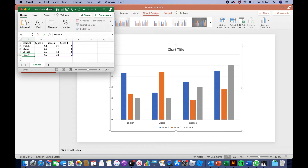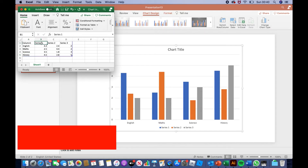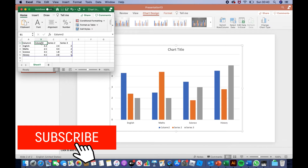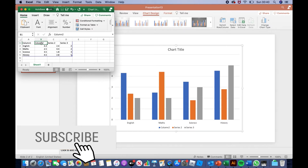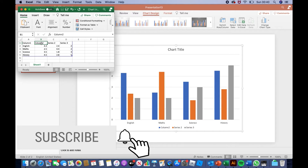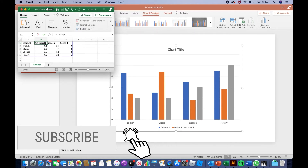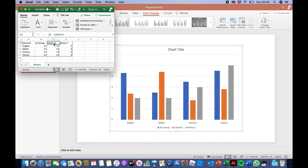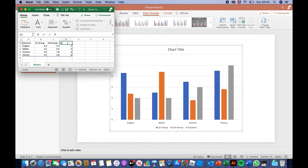Once you've done that, you can also change the series — series 1, series 2, and series 3 — by clicking it, and then deleting it. After that, click it again and start typing. For example, first group. Then series 2: click it, delete it, start typing — second group. And then for the last one, click it, delete it, and then start typing — third group.